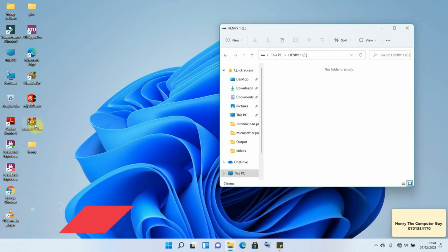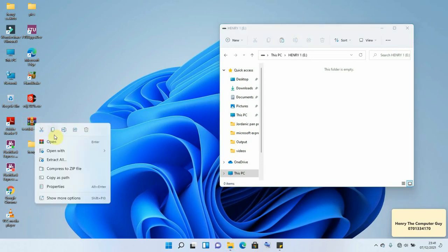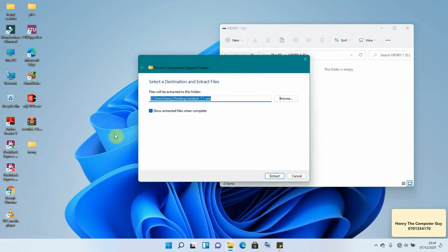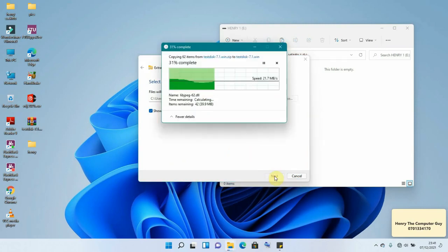We are going to first of all unzip this software by right clicking on it and clicking on Extract All and we shall give it a directory or location where we can save it, that is going to be the desktop, and we can extract now. So give it some time to extract.